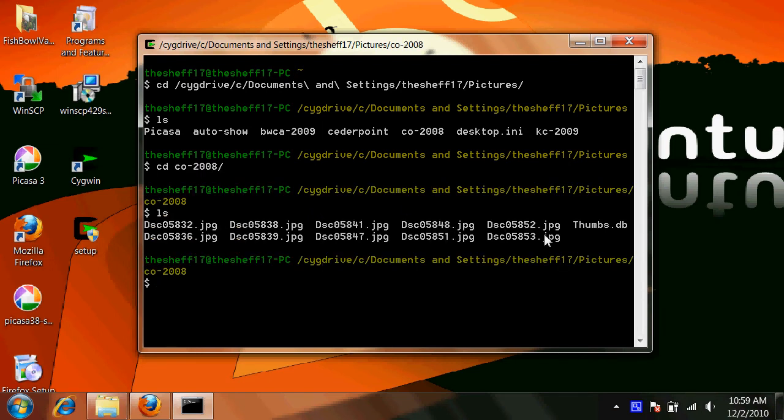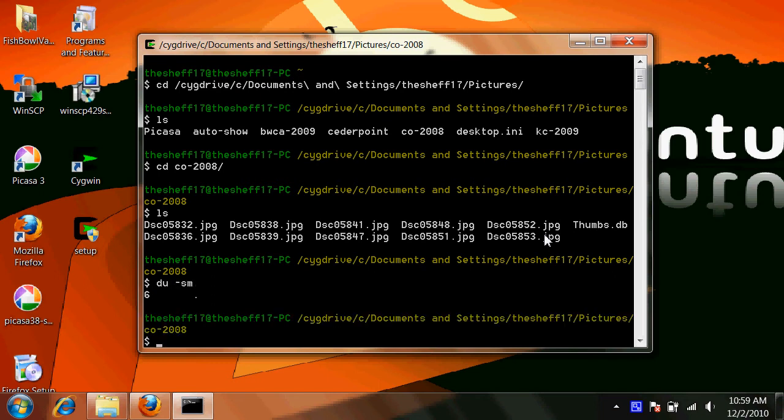As you can see, there's about 10 pictures here. Let's actually check how big they are. There's 6 megs of pictures in here for only 10 files, which is very big.